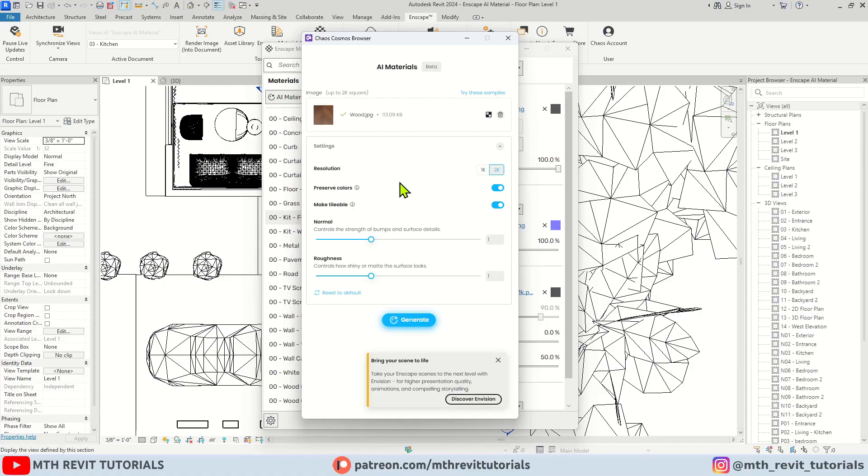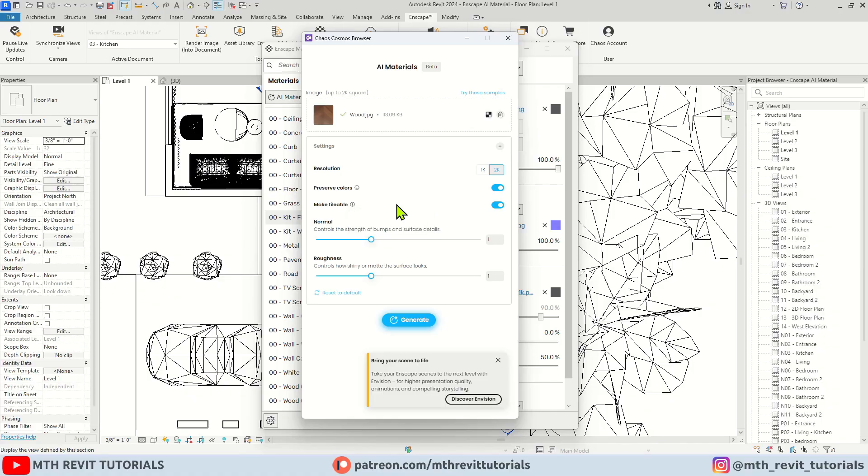The Preserve Colors toggle is on by default. If you turn it off, you might see slight changes in the color when the texture is generated. Of course, we want the texture to be tileable, so let's leave it on.